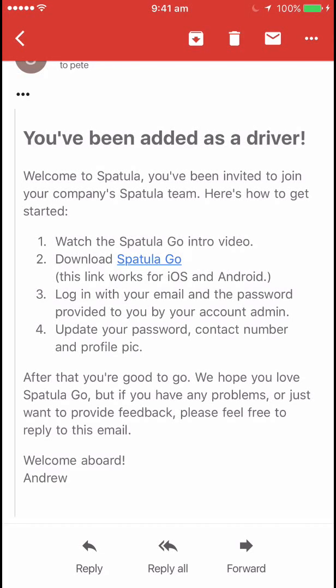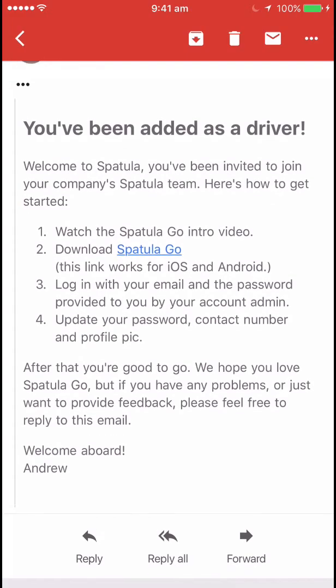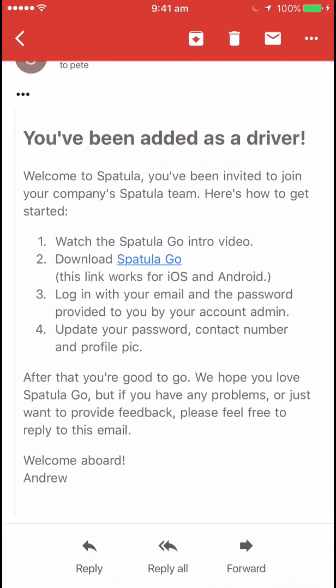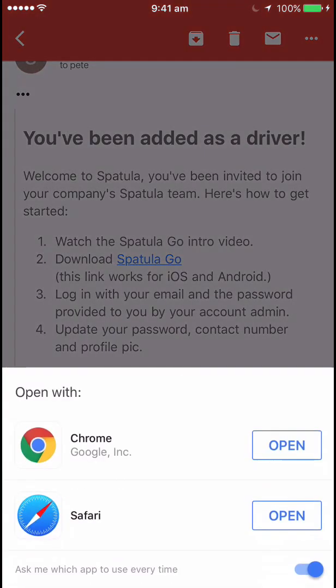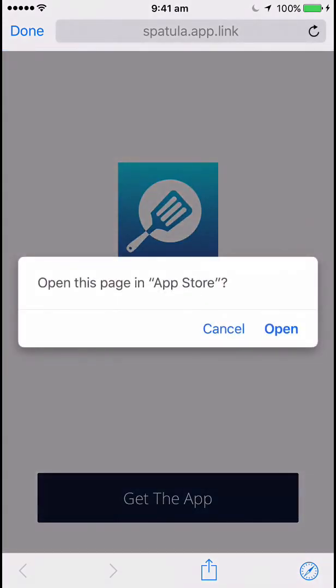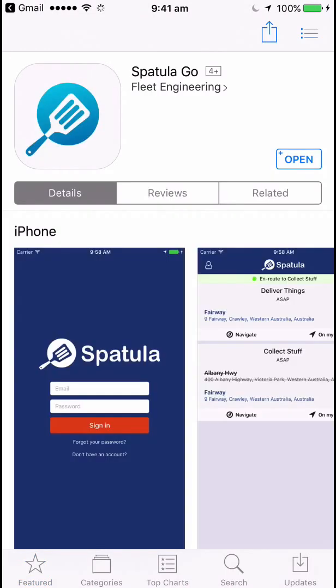In this video I'm going to give you a quick intro to the SpatulaGo driver app. You should have received an email once your team has added you as a driver, and in it you'll see a link to download SpatulaGo — here in number 2 you've got the link. If you open that link it should take you to the appropriate app store. I'm on an iPhone so it will take me to the App Store.